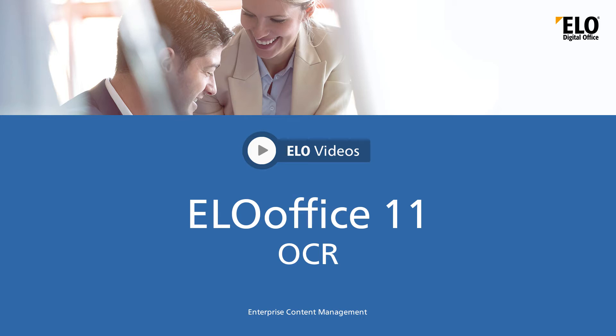Hello and welcome to another video tutorial from ELO Digital Office. In this video we will be showing you how to use text recognition to transfer data from a document to the keywording in ELO Office 11.